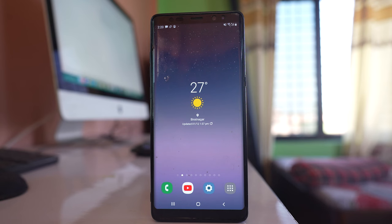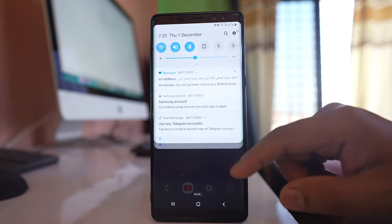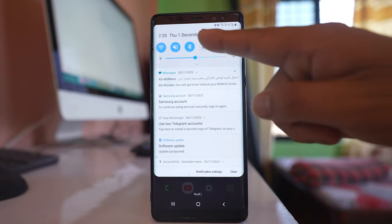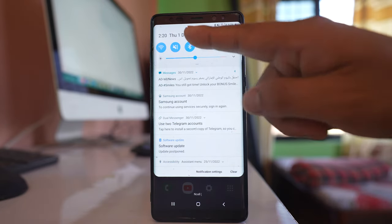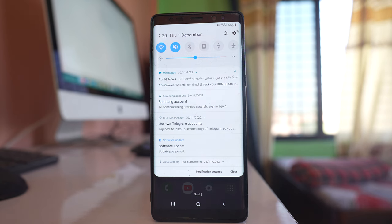If after restarting the issue is not fixed, swipe to open the control center and disable the Bluetooth icon. Your device might be connected to some Bluetooth speaker, which is why you cannot hear sound from the phone's speaker.